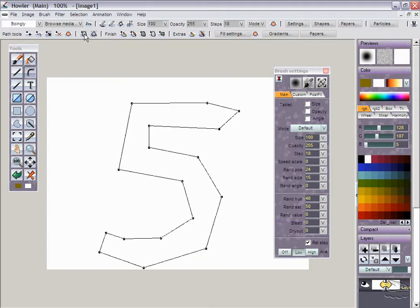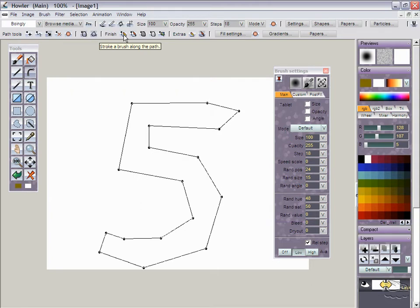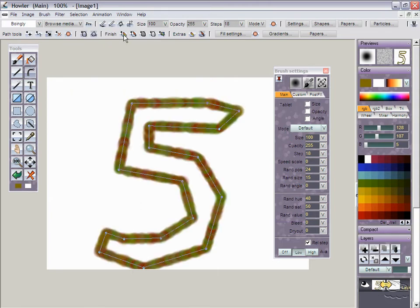So let's say we want it this way. Okay, so what I'm going to do here now is have a look at the first finish. That's a stroke, a brush along the path. Click that and you'll see the brush that we had so far go along that path.